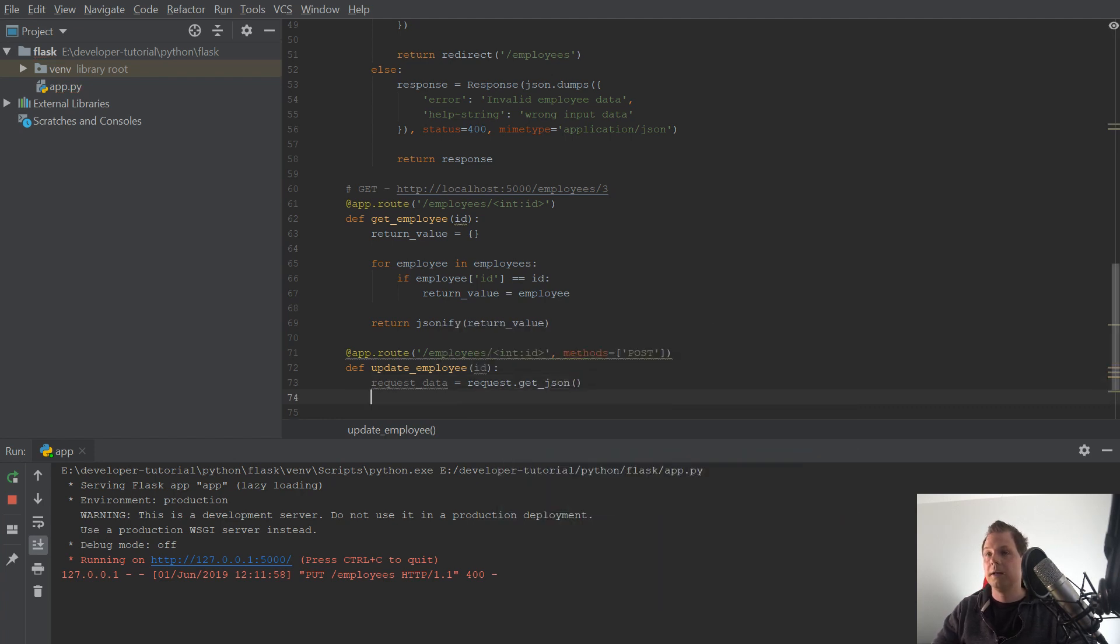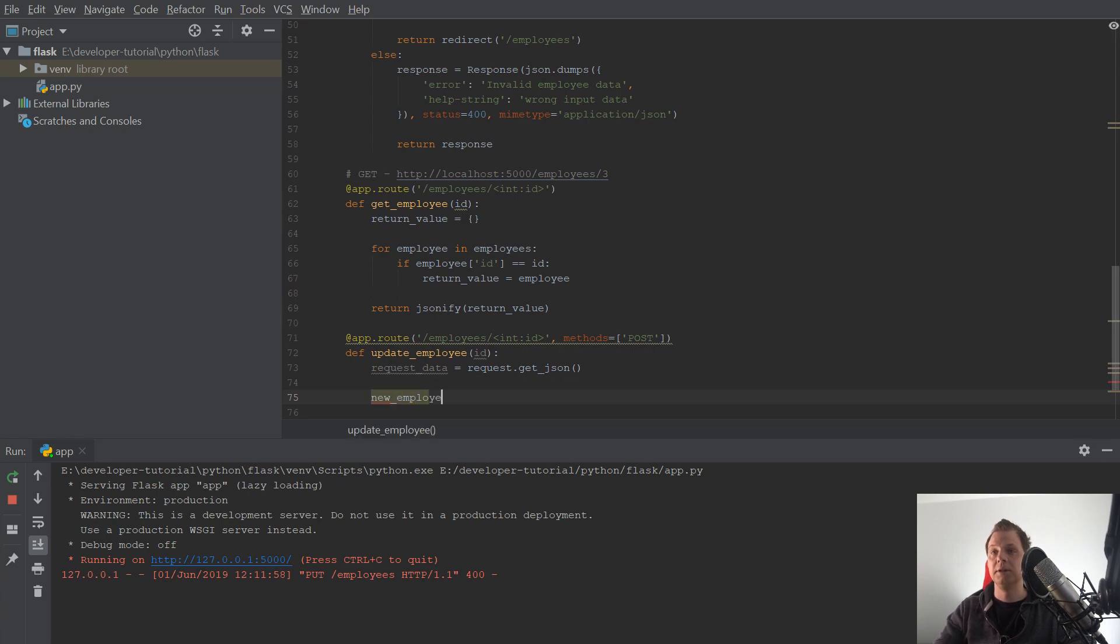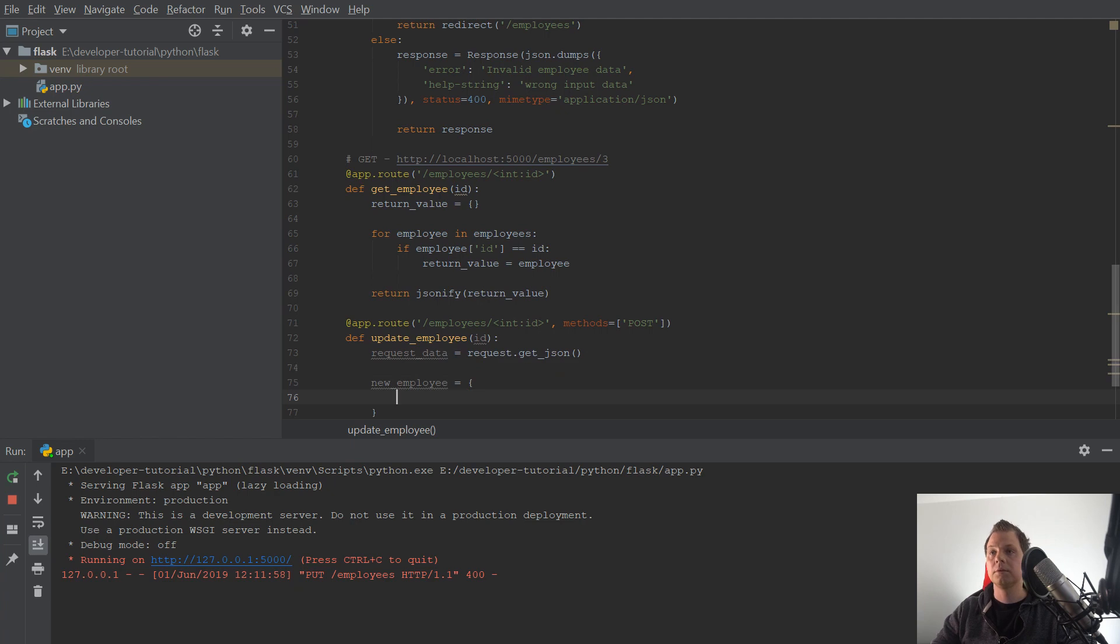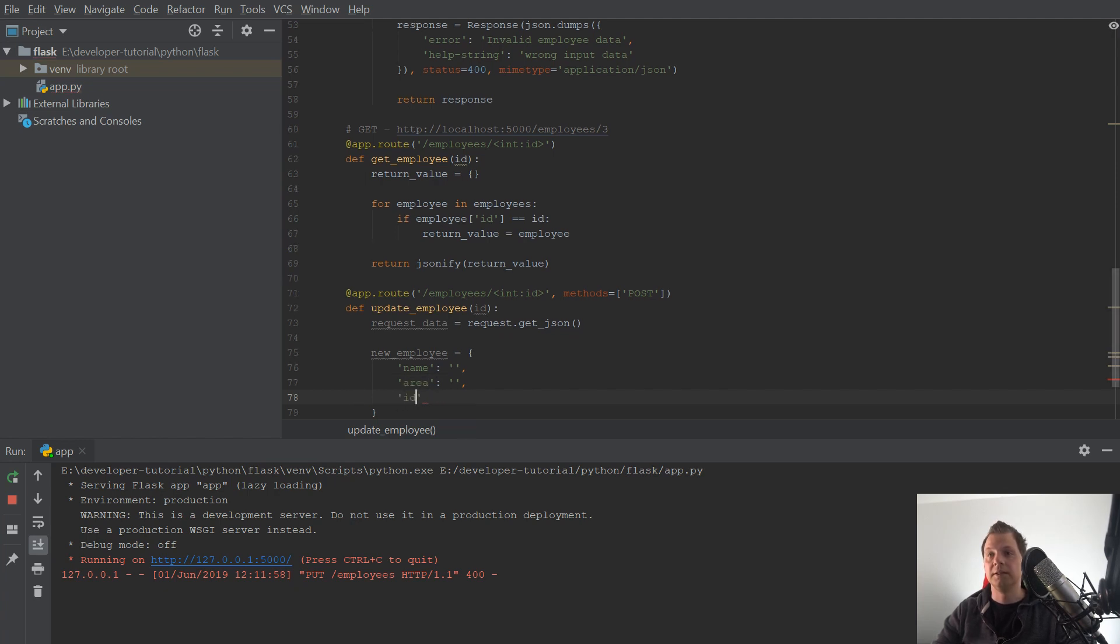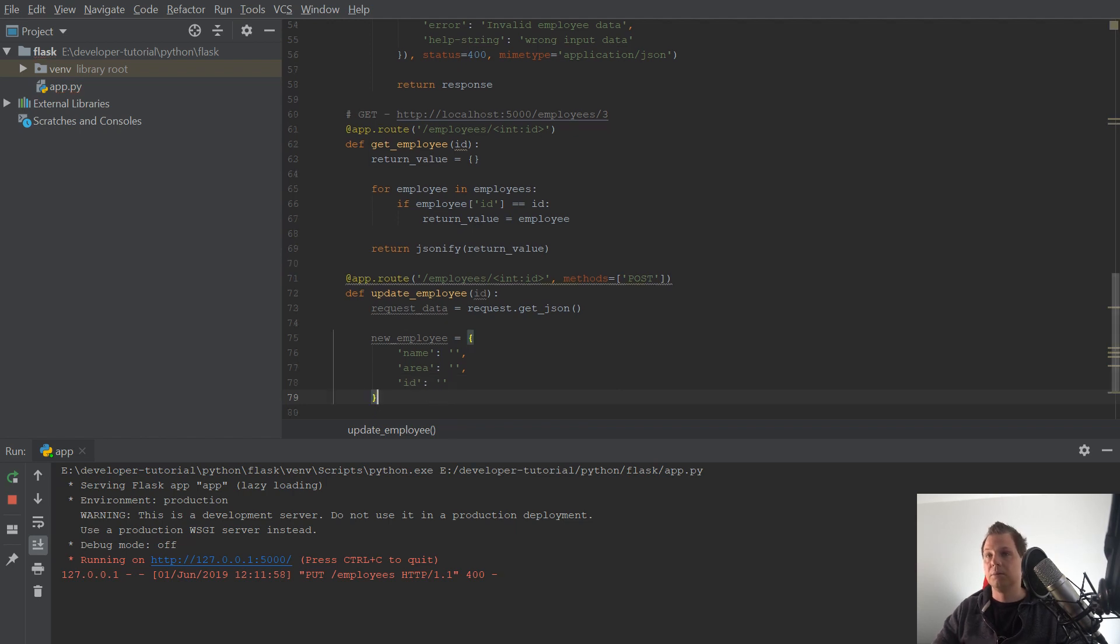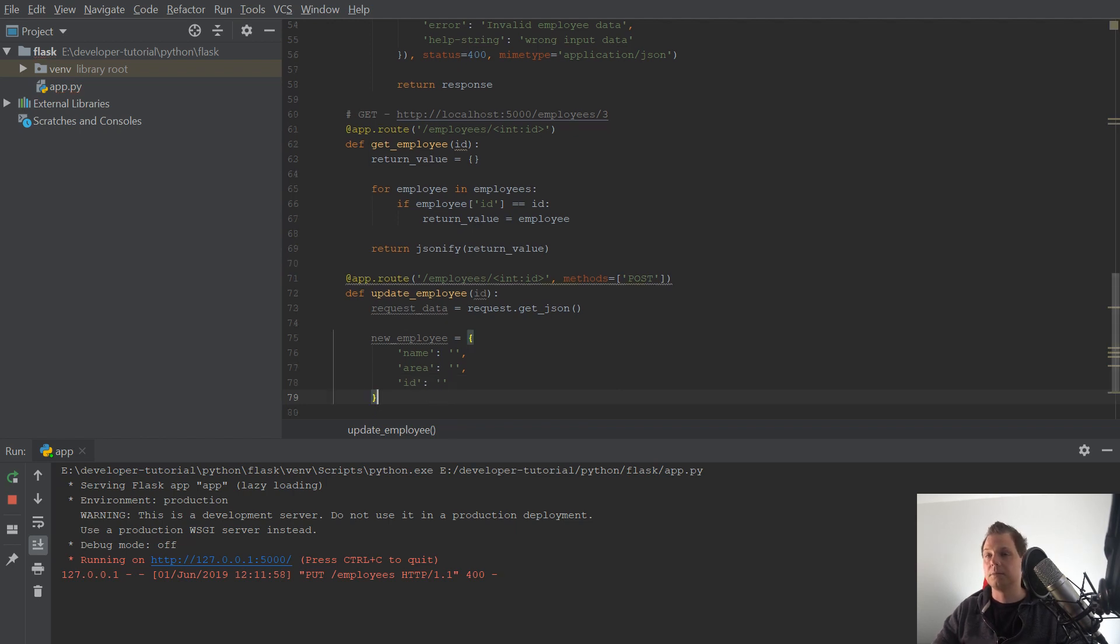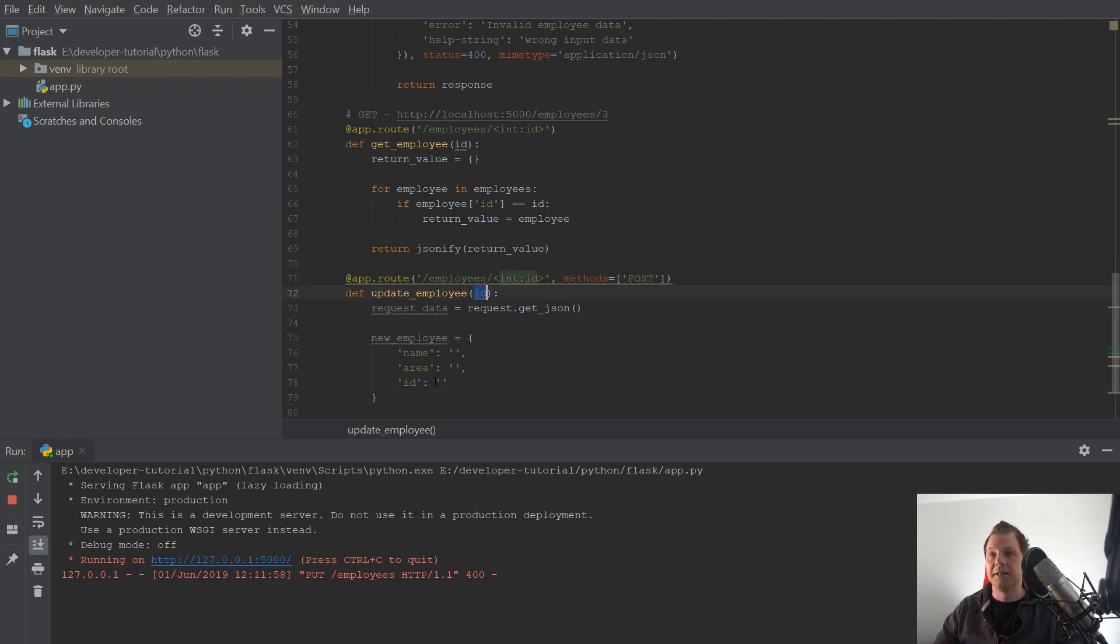And then we want to say the new employee is equal to, we have a name, and we have an area, and then we have an id. That's how we do it. Because the id is the id we want to change, so that will be the same.